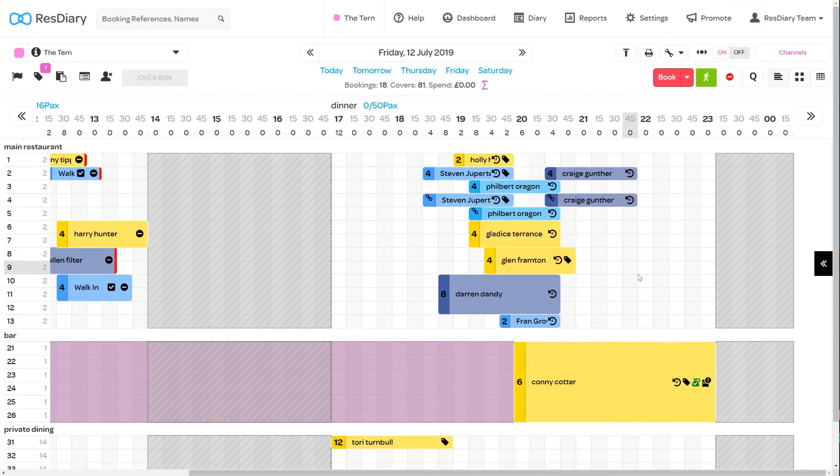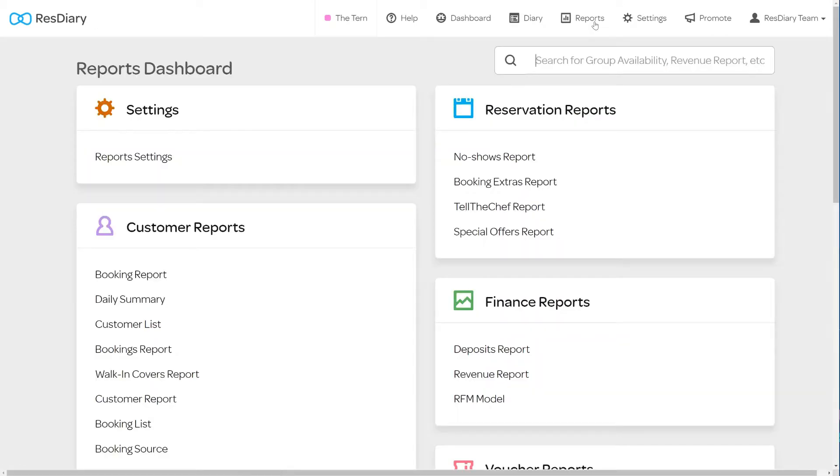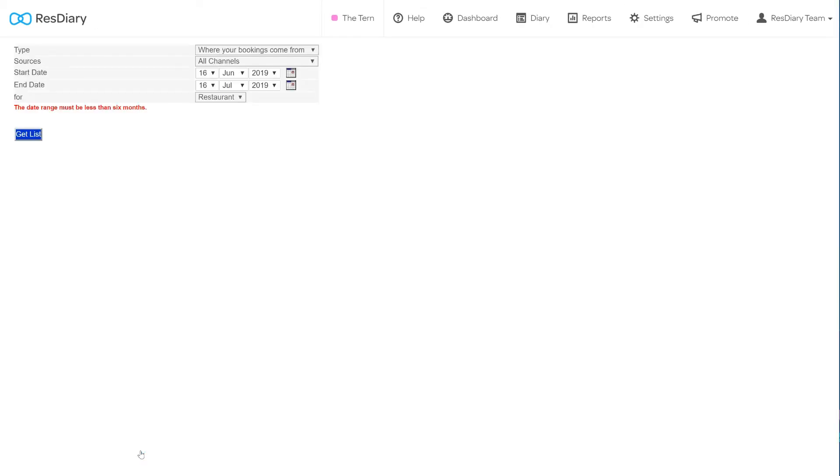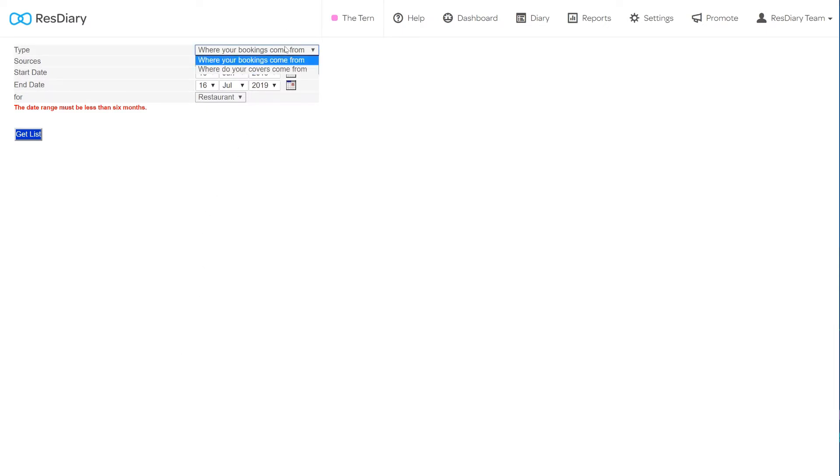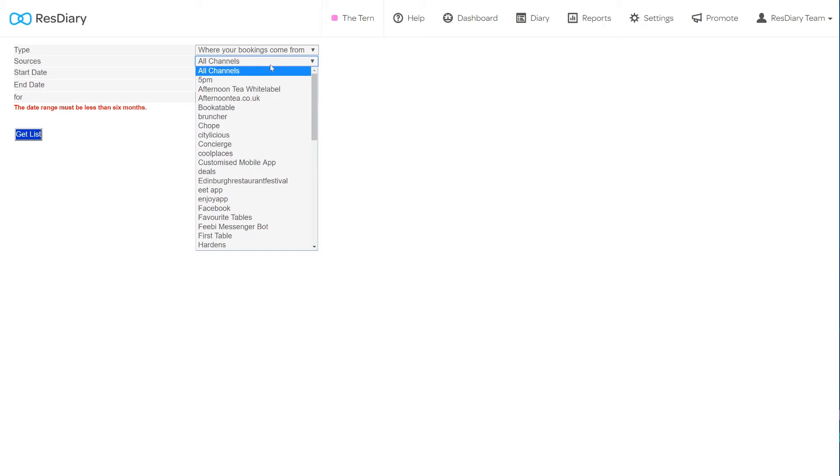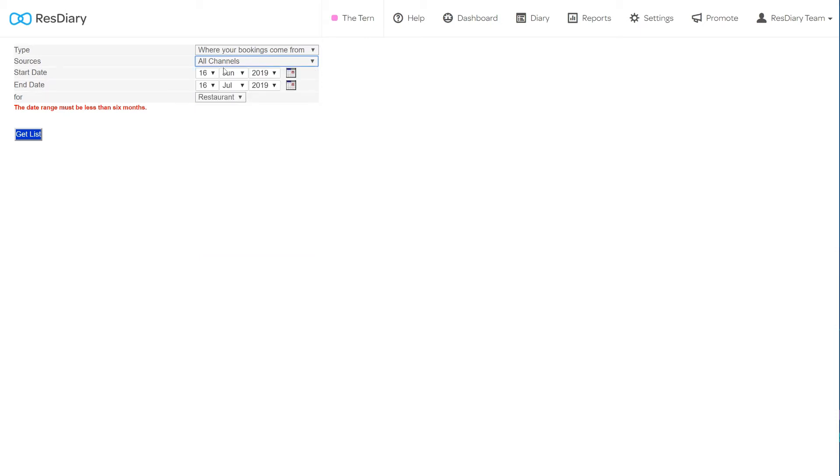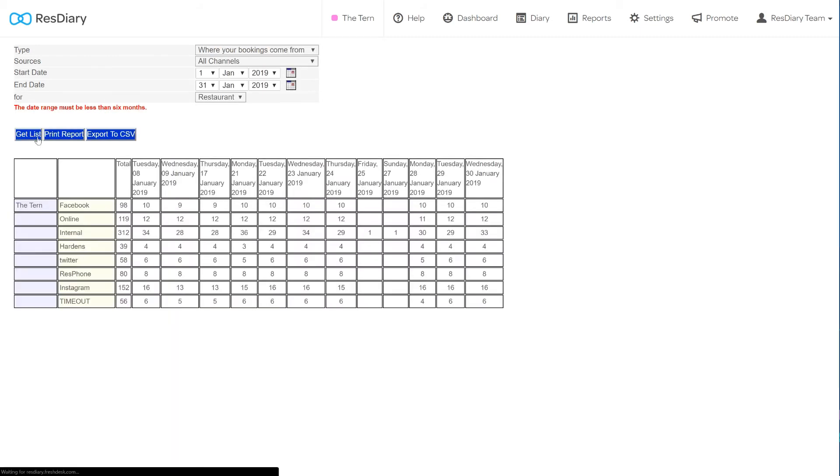To create a booking source report, from your diary click Reports and from the Customer Reports section click Booking Source. Here you can set the parameters of your report. The Type drop-down lets you select between covers or bookings data. The Source drop-down lets you choose to report on all channels or a specific one. You can then set the date range for the report and finally select whether you get the data for the current venue you are logged into or your restaurant group. Once you're happy with these parameters, click Get List to generate the report. Once you have your list, you have the additional options to print or download the report as a CSV file.